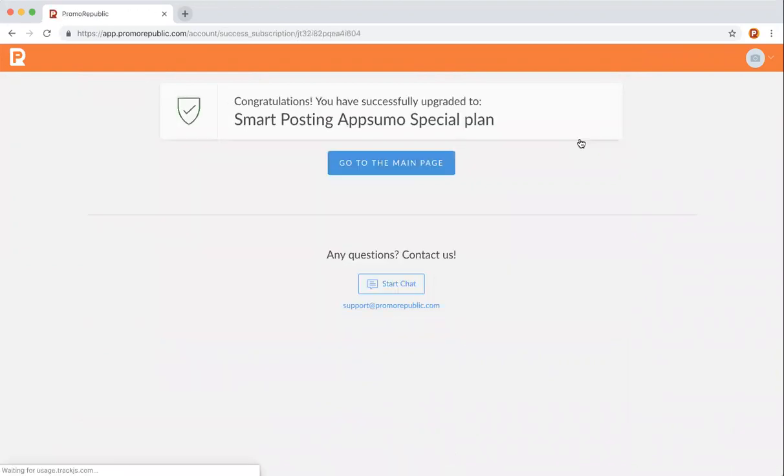It will immediately bring you to the congratulations page, noting that you've upgraded to your smart plan.